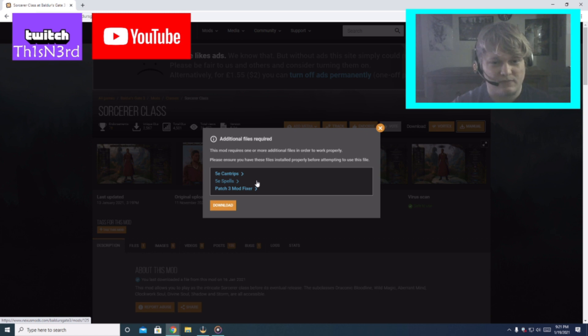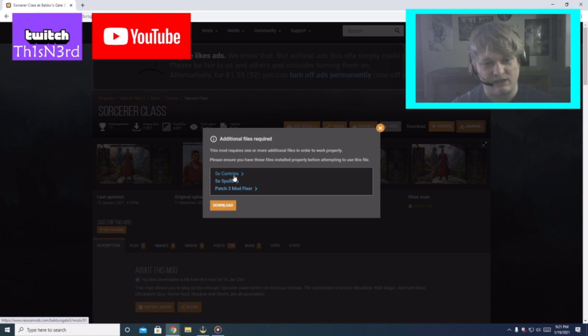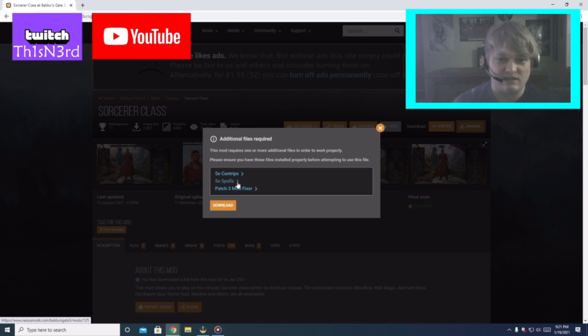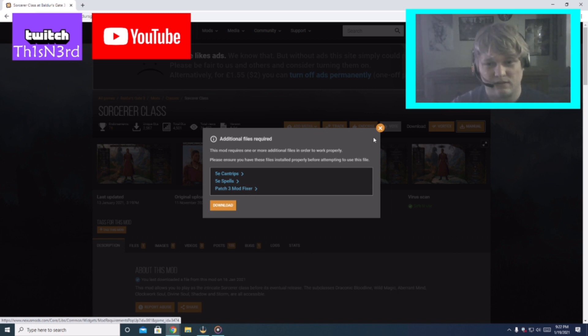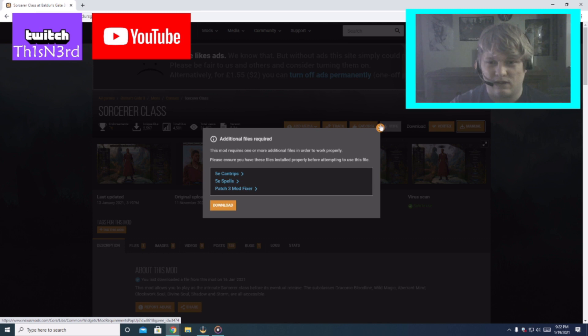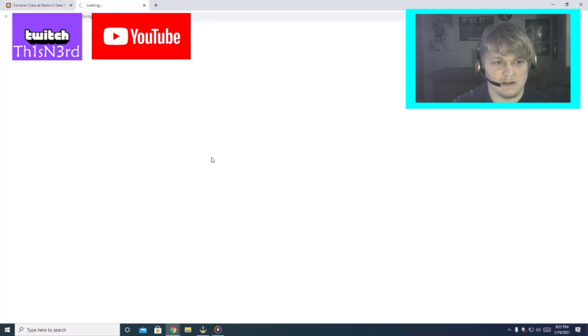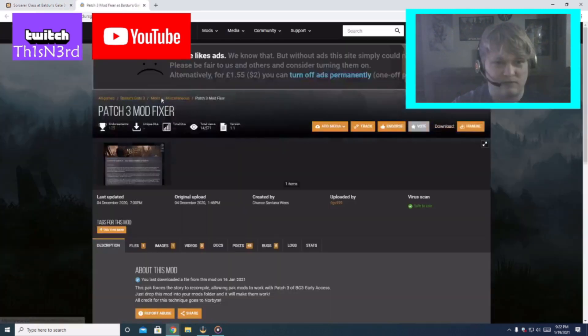So these are required. I downloaded all these but you definitely want to get these cantrips spells. These are also the hidden little spells and cantrips in the pack. We're using patch 3 so we're obviously going to want that. Okay. I actually should download that.